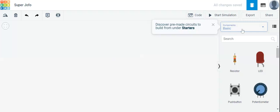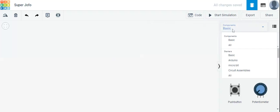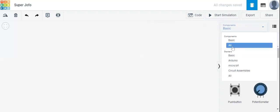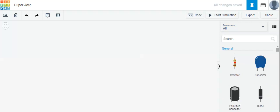First we will click on this block on which 'Components Basic' is written. After clicking, a list will appear and we will select 'All' from this list, because we want all components here.